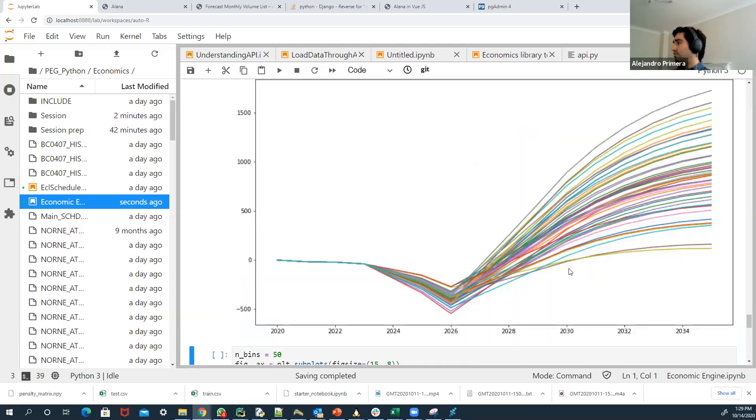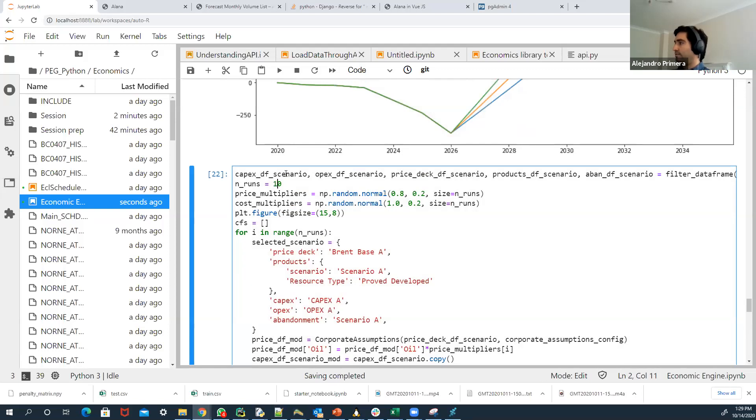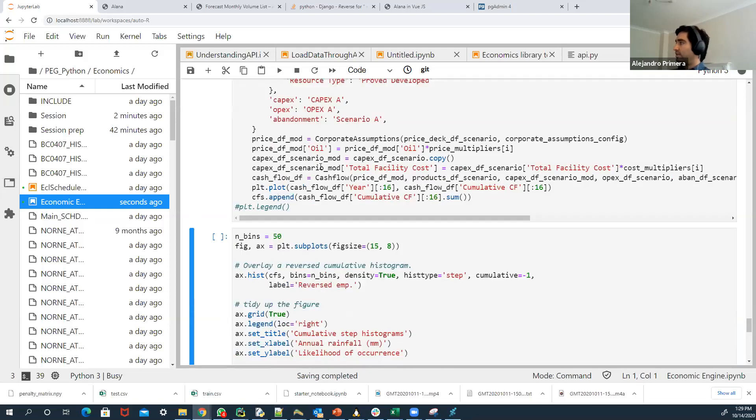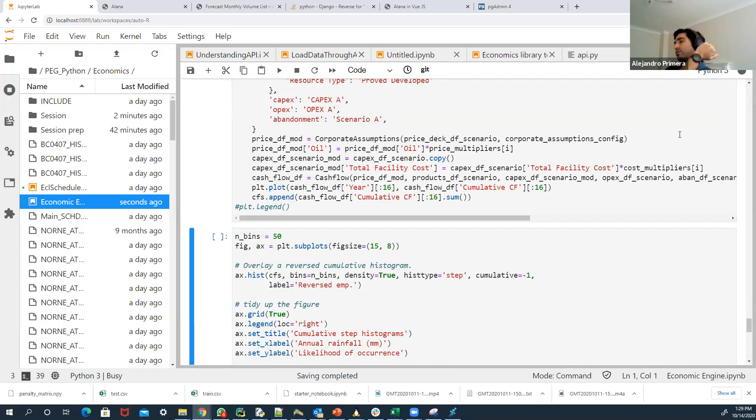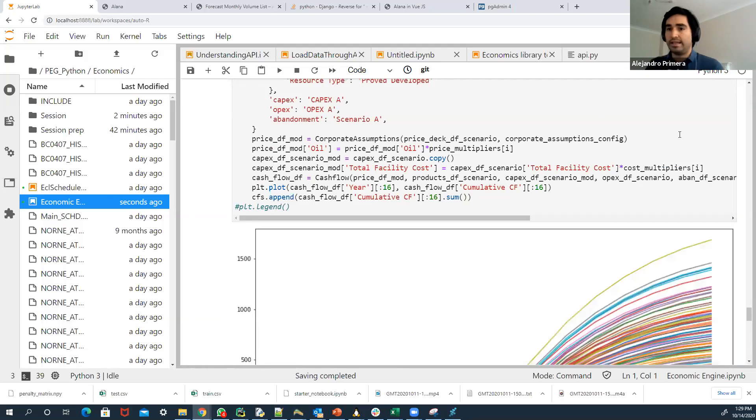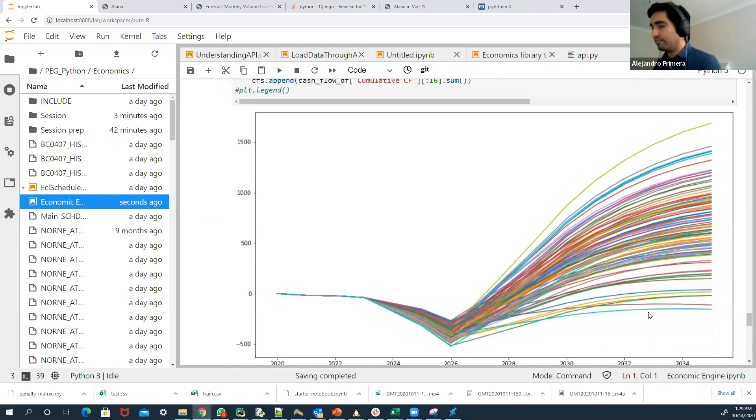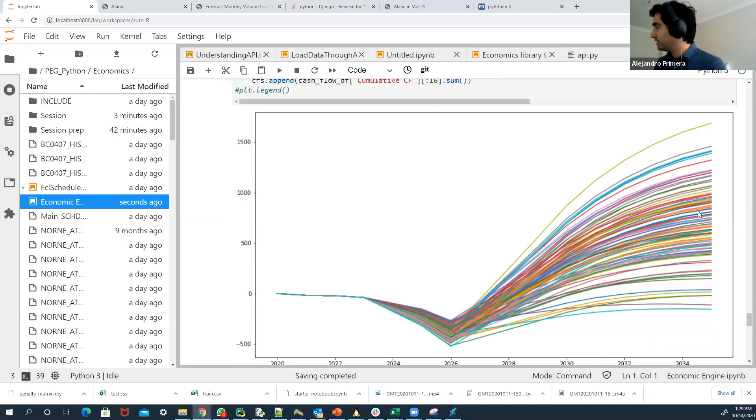And let's do something a bit more interesting. Let's put a hundred scenarios here. It's gonna take, I don't know, 10 seconds to run. And this is where you see the power of already bringing all this data into Python. Now you build the economic model. It's in Python. Now I'm running a hundred sensitivities very quickly.